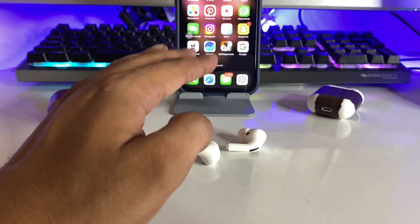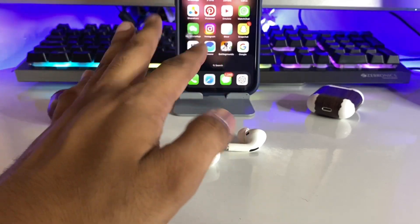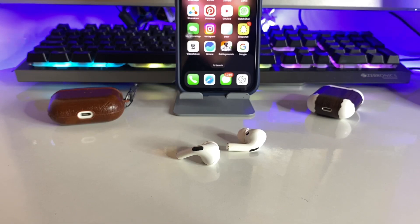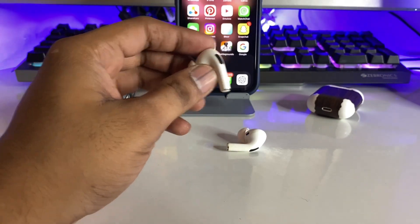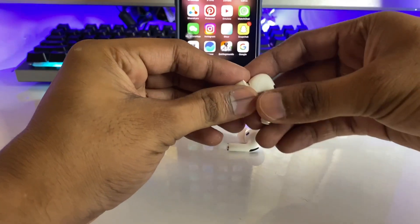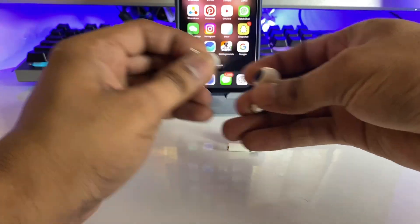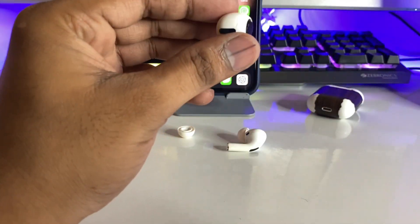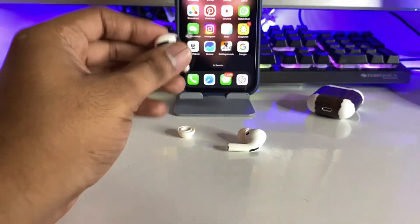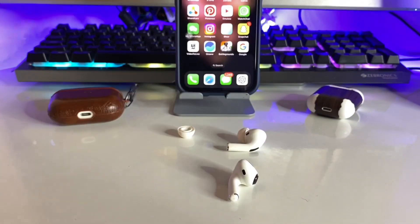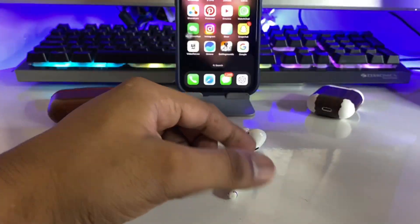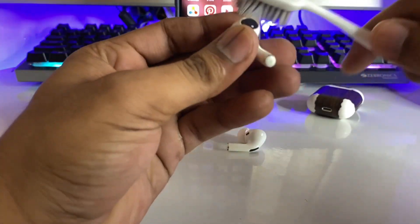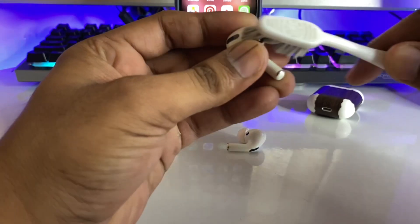First of all, make sure you just plug in your AirPods in your ears, and make sure you have the original earbuds, because the fake ones are identical to the original ones. So if your AirPods Pro are original and noise cancellation is still not working, here's what to do.